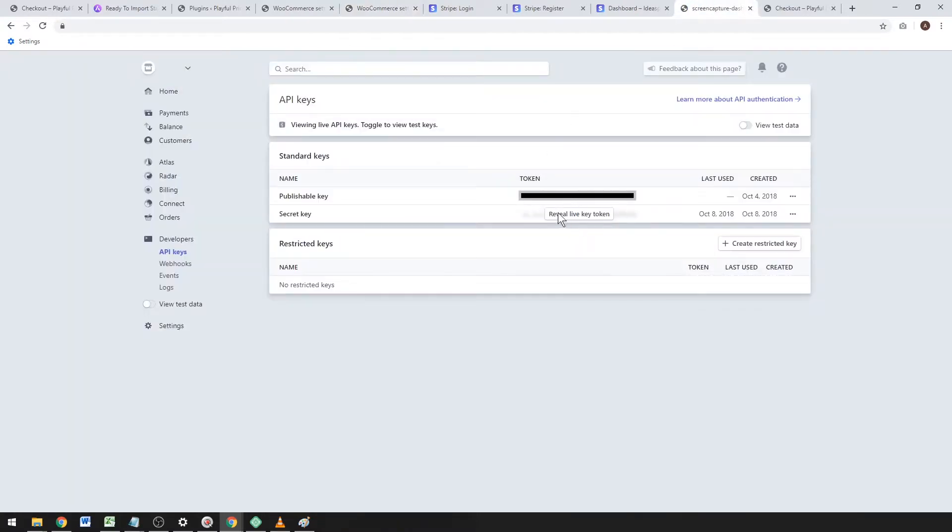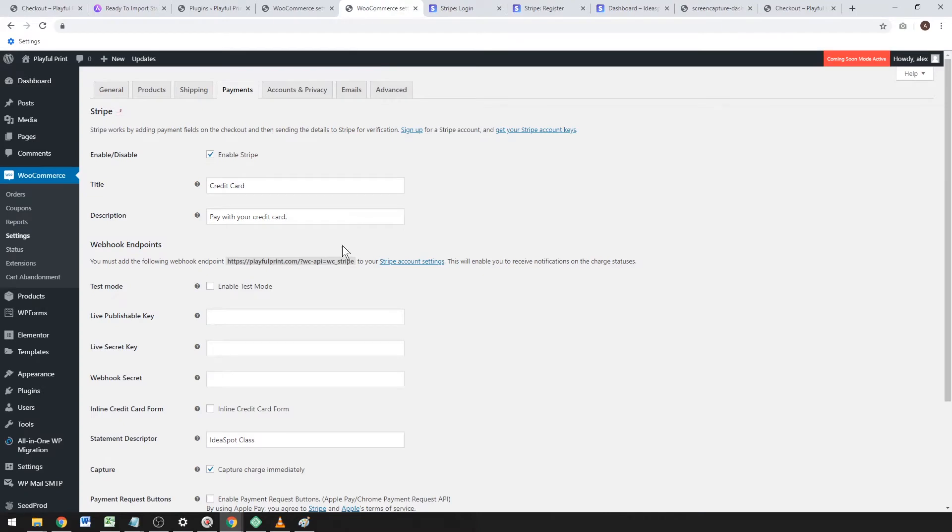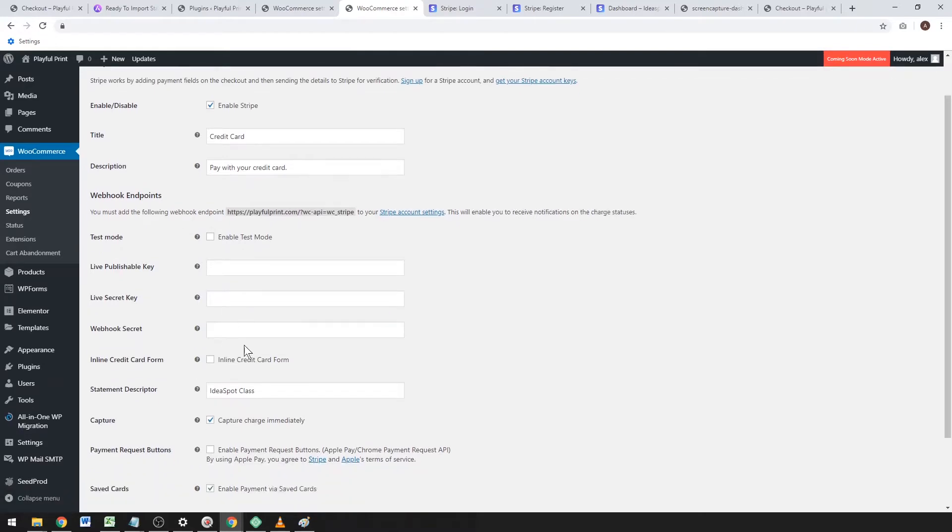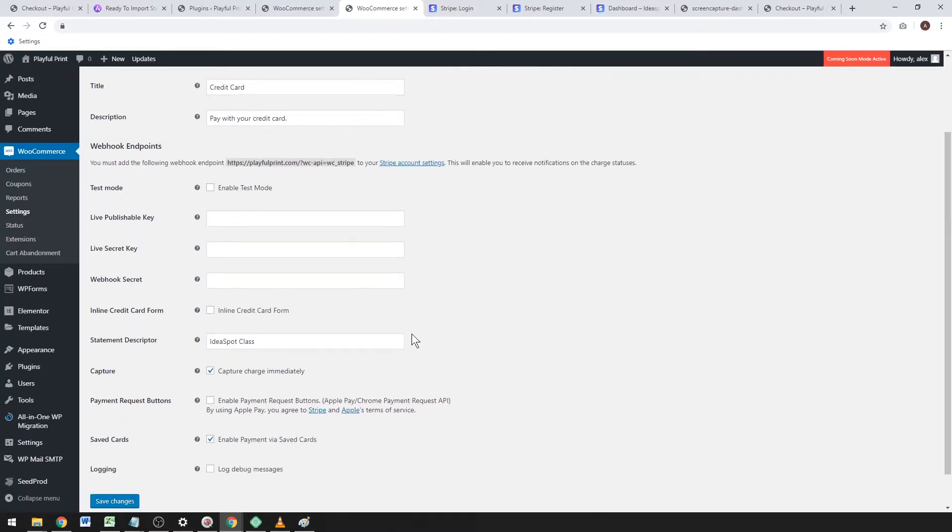You'll just copy those two keys and paste them into the relevant boxes. I like to change the title and description to remove the Stripe parent branding on this page as well.